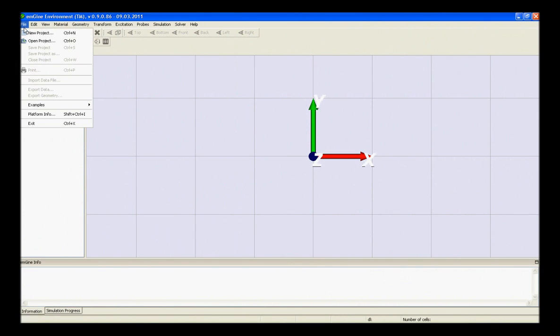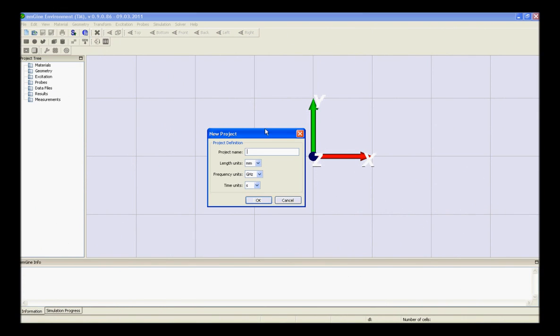Once you've started the software, click on the new project, give the appropriate name to the new project, set the proper units and press ok.